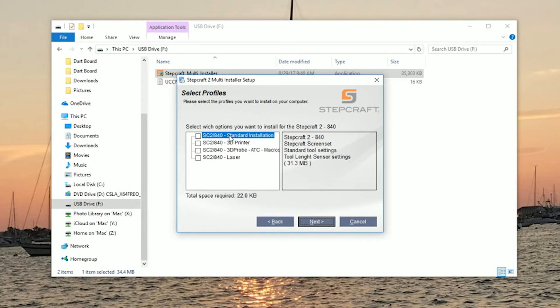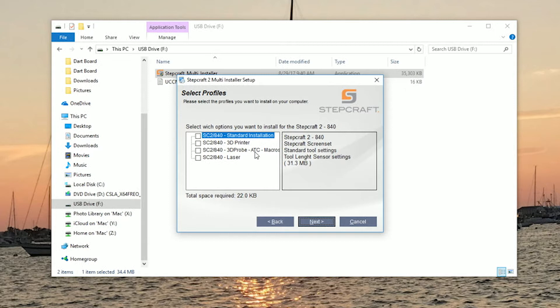And here you have four different profiles: your standard installation for standard milling, your 3D printer, your 3D touch probe and automatic tool changer, and your laser. We recommend during this process to install all the profiles just in case they're needed at a later time.